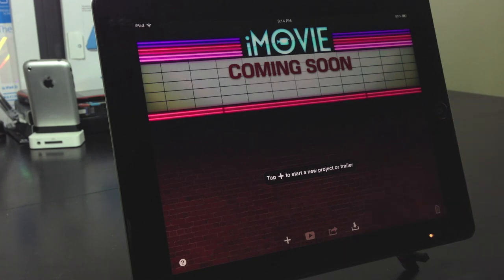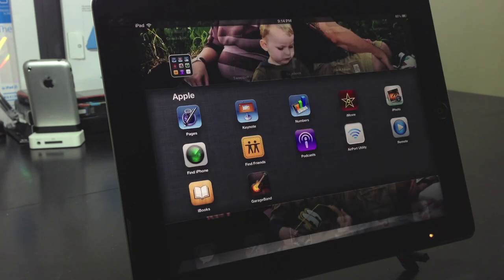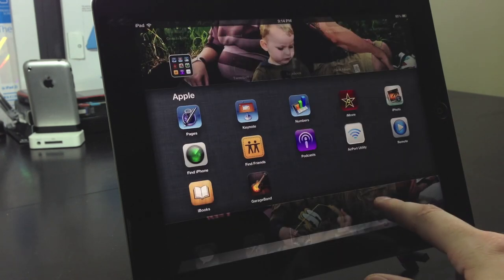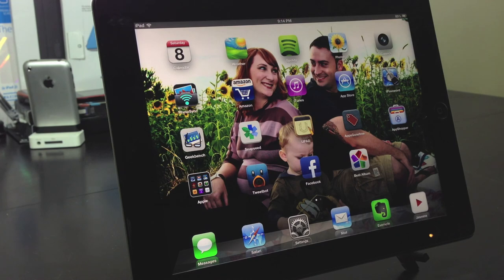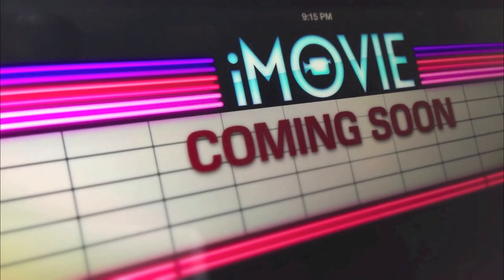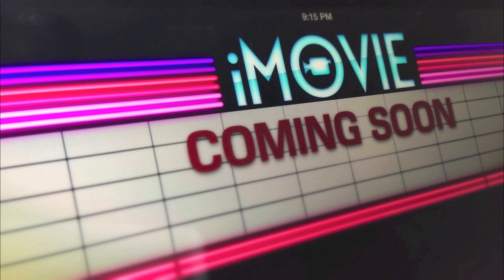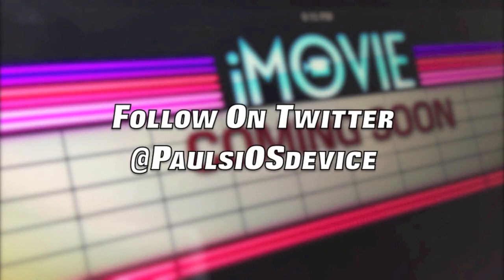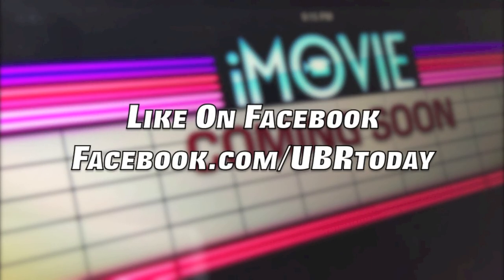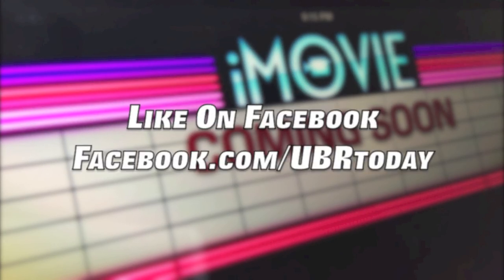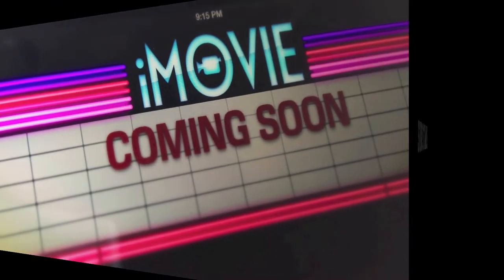If you do decide to hit that subscribe button and join this Paul's iOS device community, I really appreciate your viewership and I promise to create the best videos that I can and answer as many questions as I can as well. And you can ask those questions on Twitter at Paul's iOS device or like my Facebook page facebook.com slash UBR today. Thanks for watching. This is Paul. God bless.